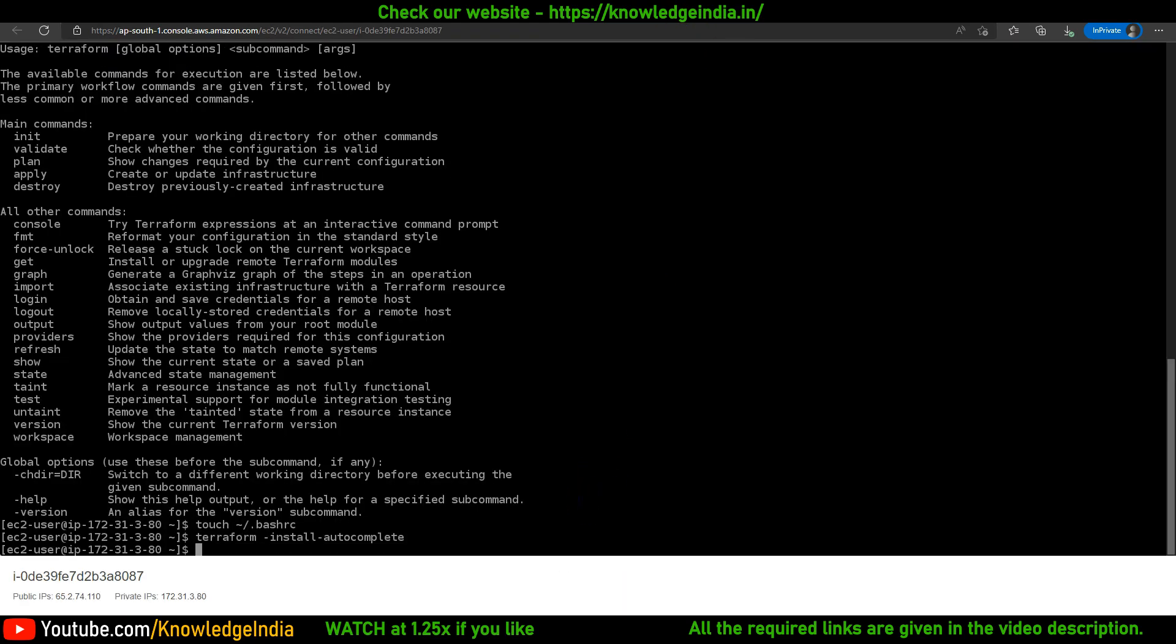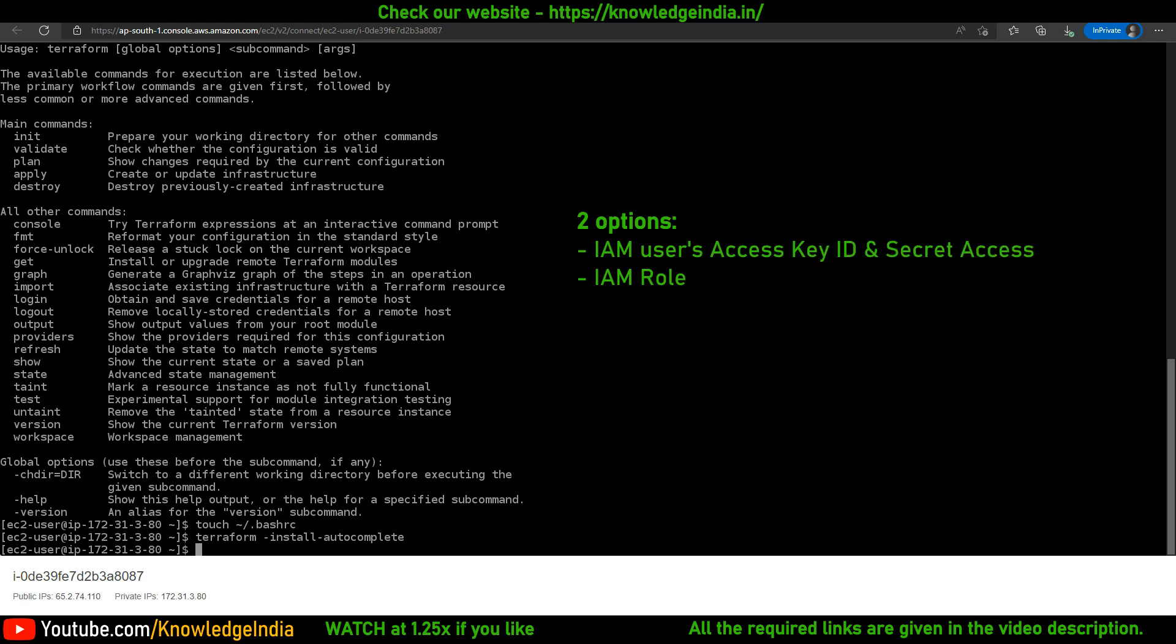All right, so it just took probably one minute to execute all the commands. We are ready to now use this machine to execute different Terraform commands. But an important aspect is that from this machine, when you execute Terraform code, it has to ultimately interact with AWS, so this machine should be authorized to do that.